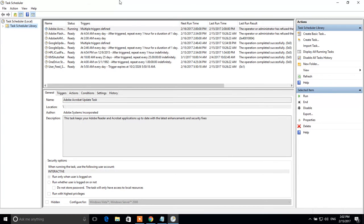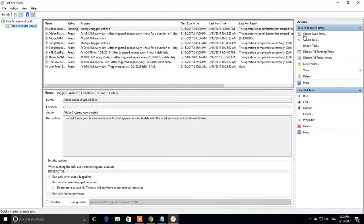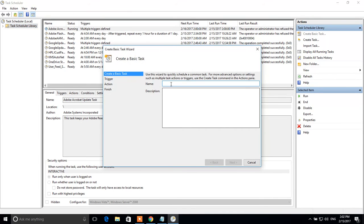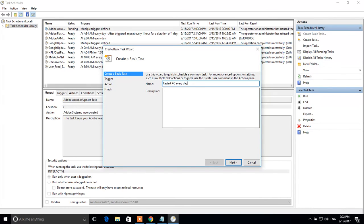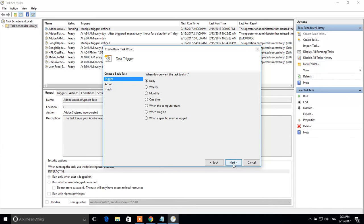In the right side of this window, click on create basic task. Type the name for this task. For example, start PC everyday at 2 am. Click next.